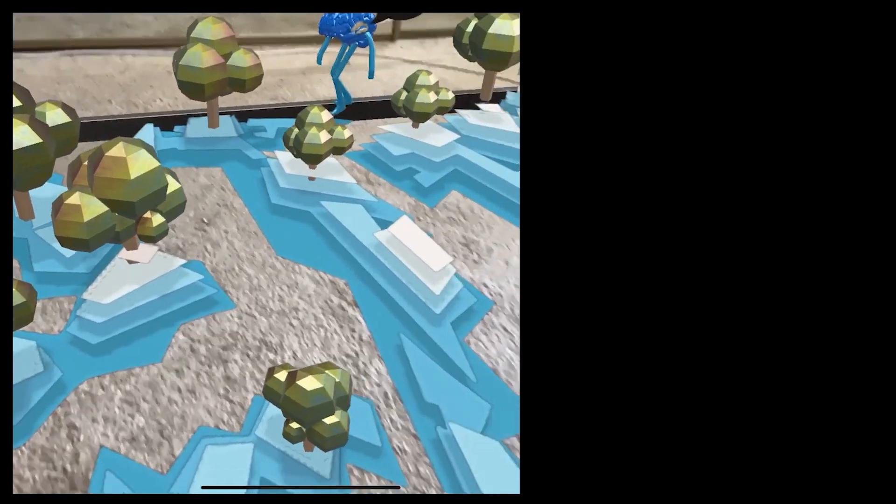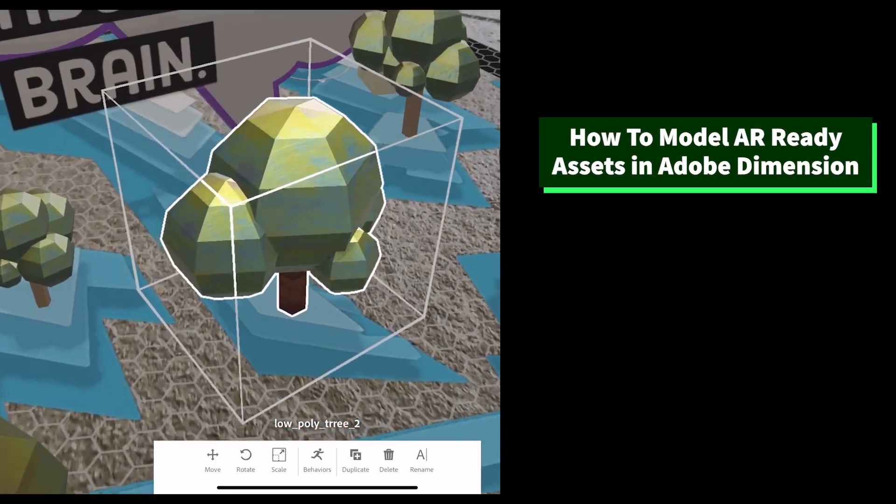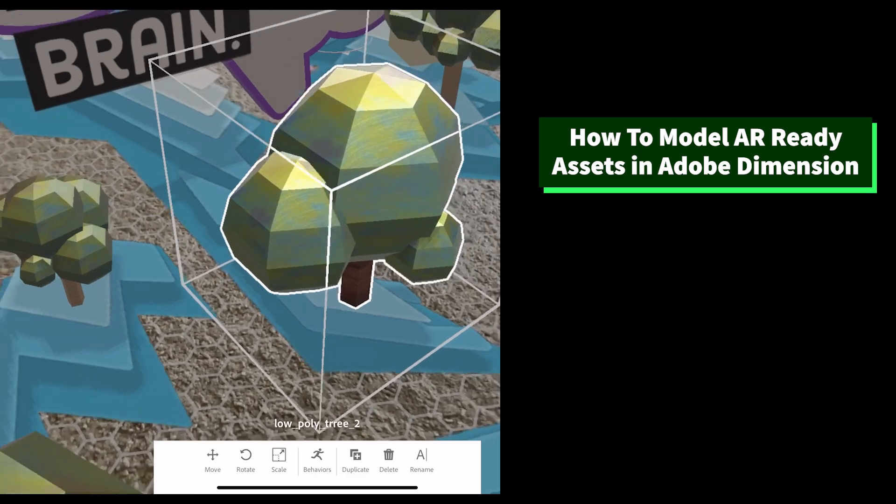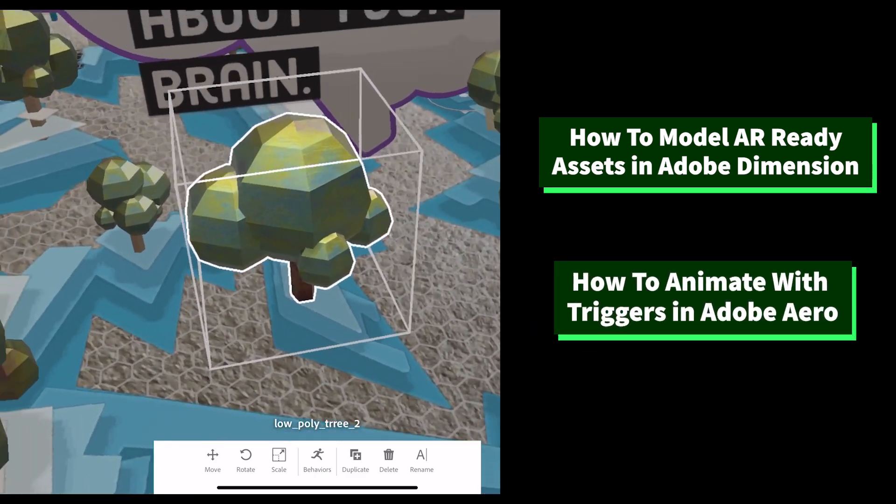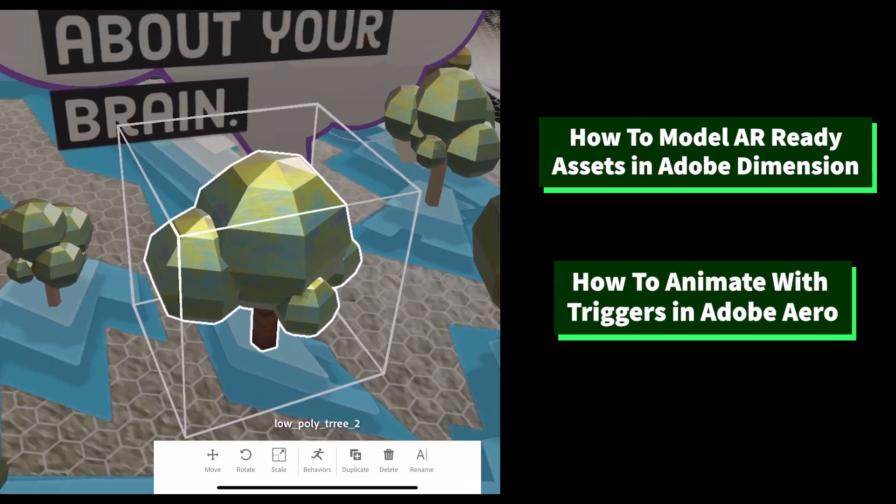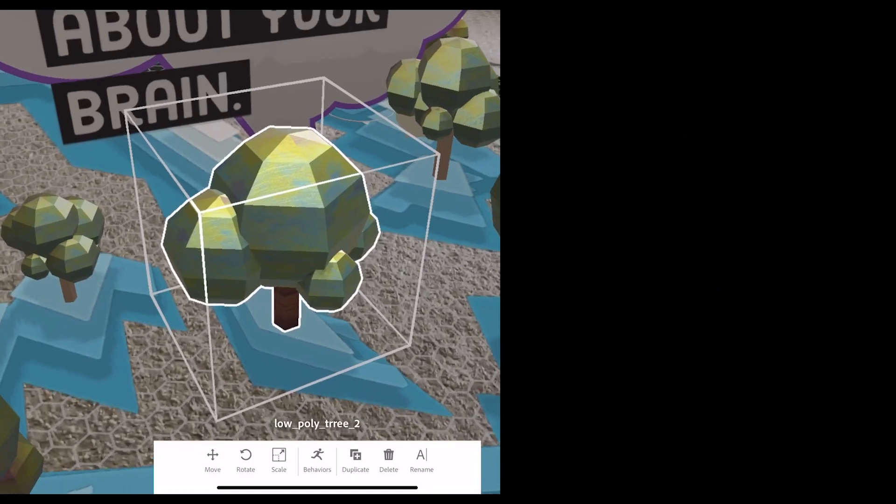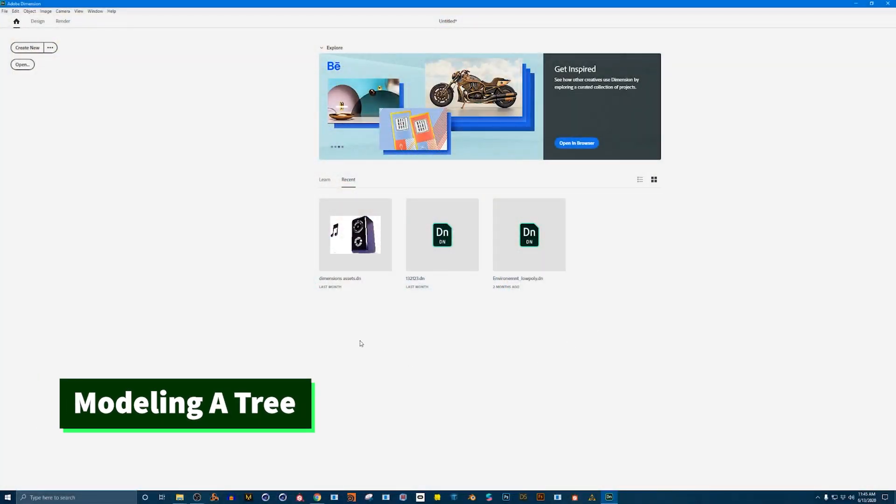In this tutorial I will show you how I model assets with Adobe Dimension and how I animated them with triggers in Aero. Let's get started. Let's start off in Adobe Dimension.